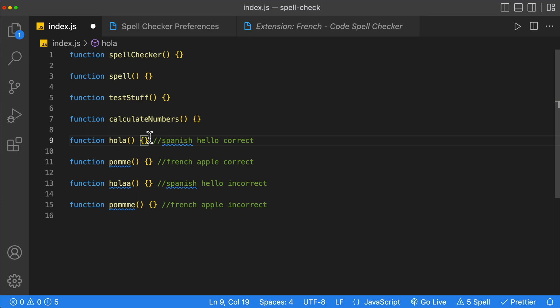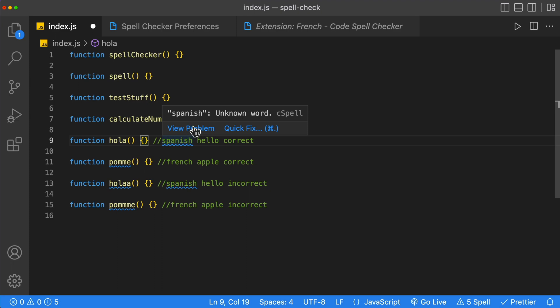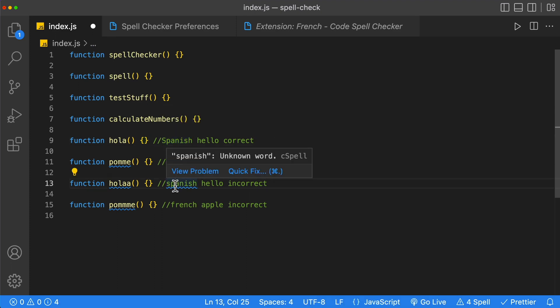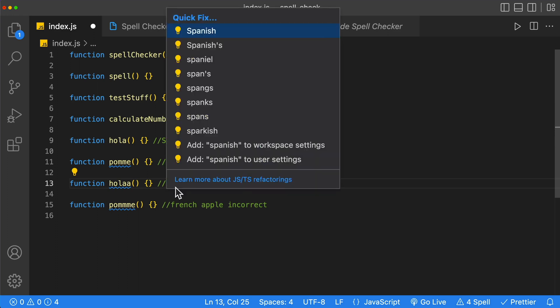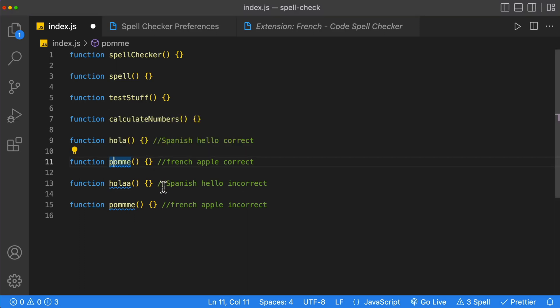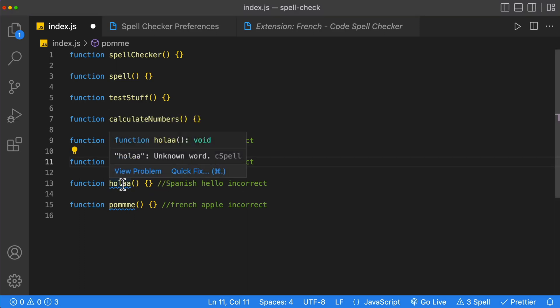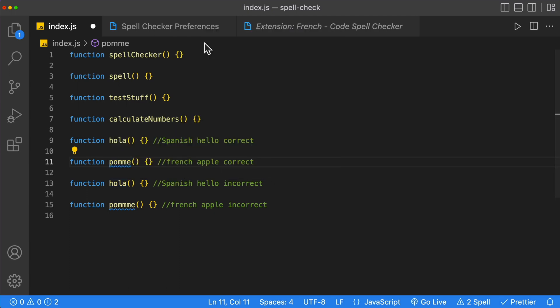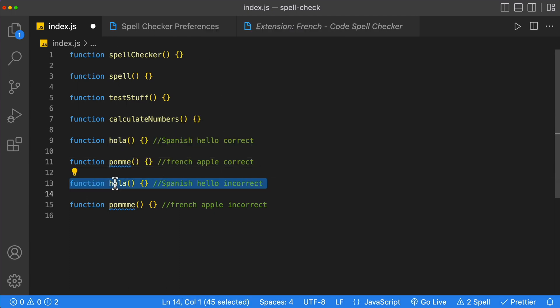In addition to spell checking on variables and methods, we also have spell checking within our comments. To fix this spelling error, all we have to do is capitalize it. We can use the quick fix with our keyboard or by clicking it, and now our comments are also spelled correctly. Now we can utilize our Spanish dictionary to fix our Spanish words — we spelled 'Hola' with an extra A, so we go to quick fix, select 'Hola', and now it is spelled correctly.